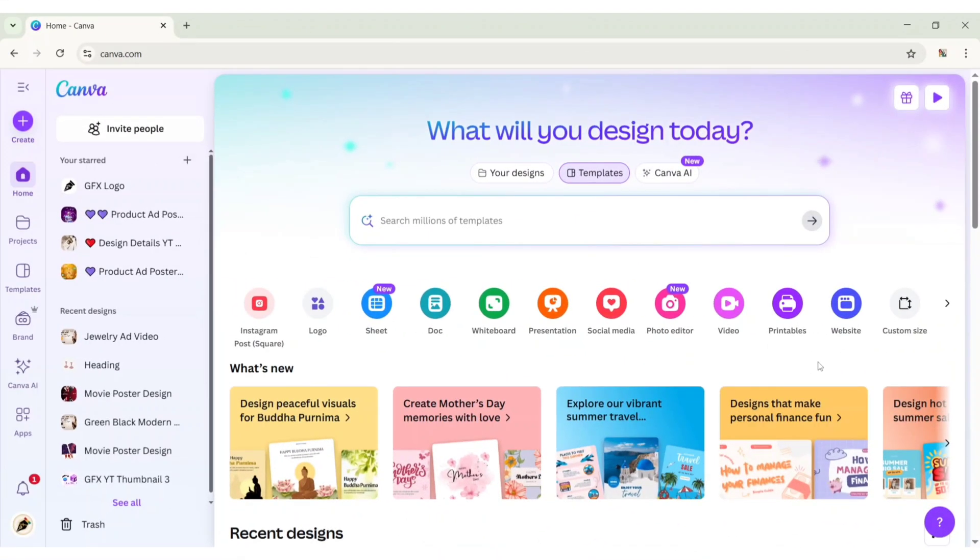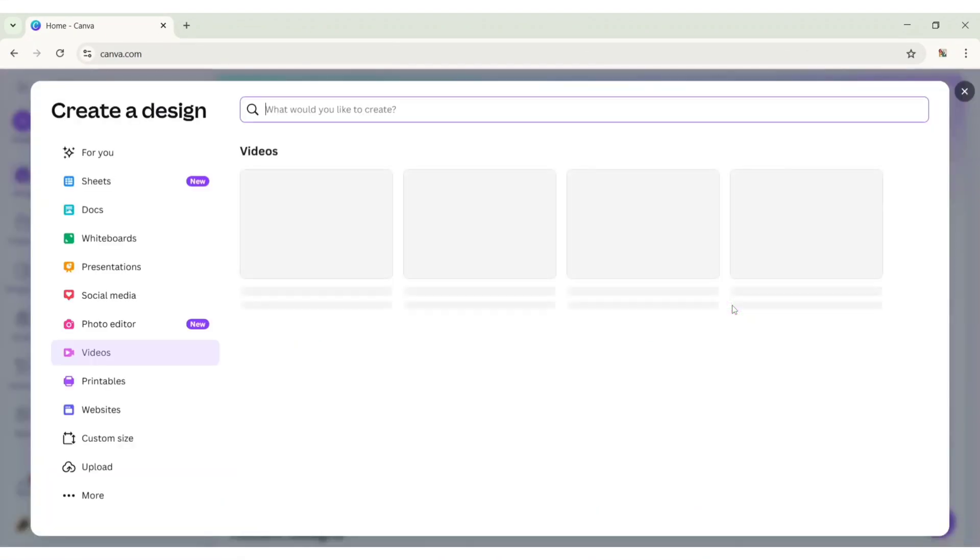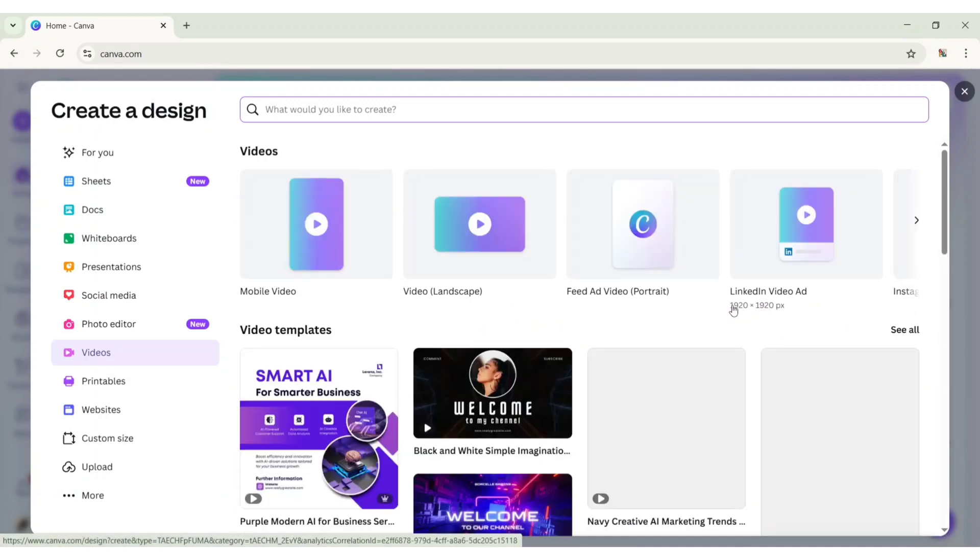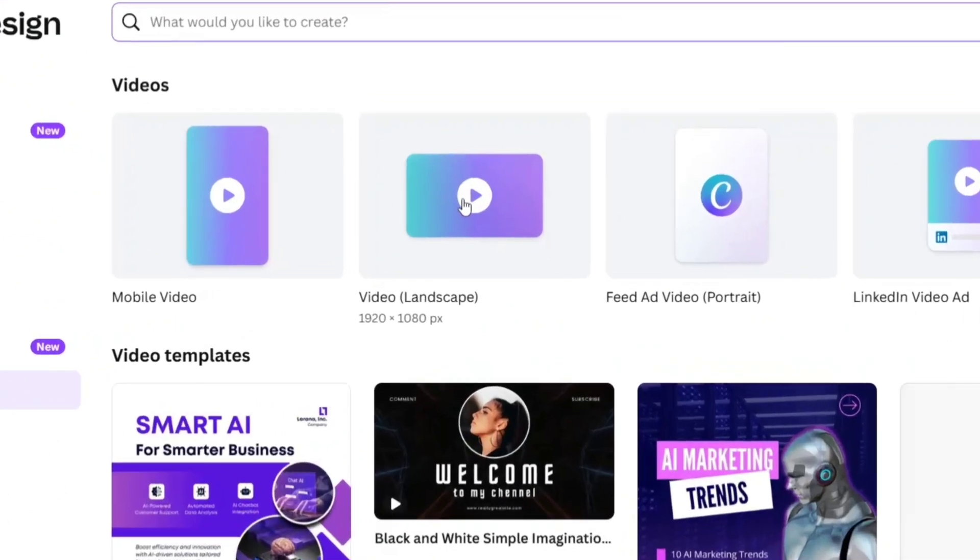Open Canva, click on Video. Choose a 1920 by 1080 pixels canvas.